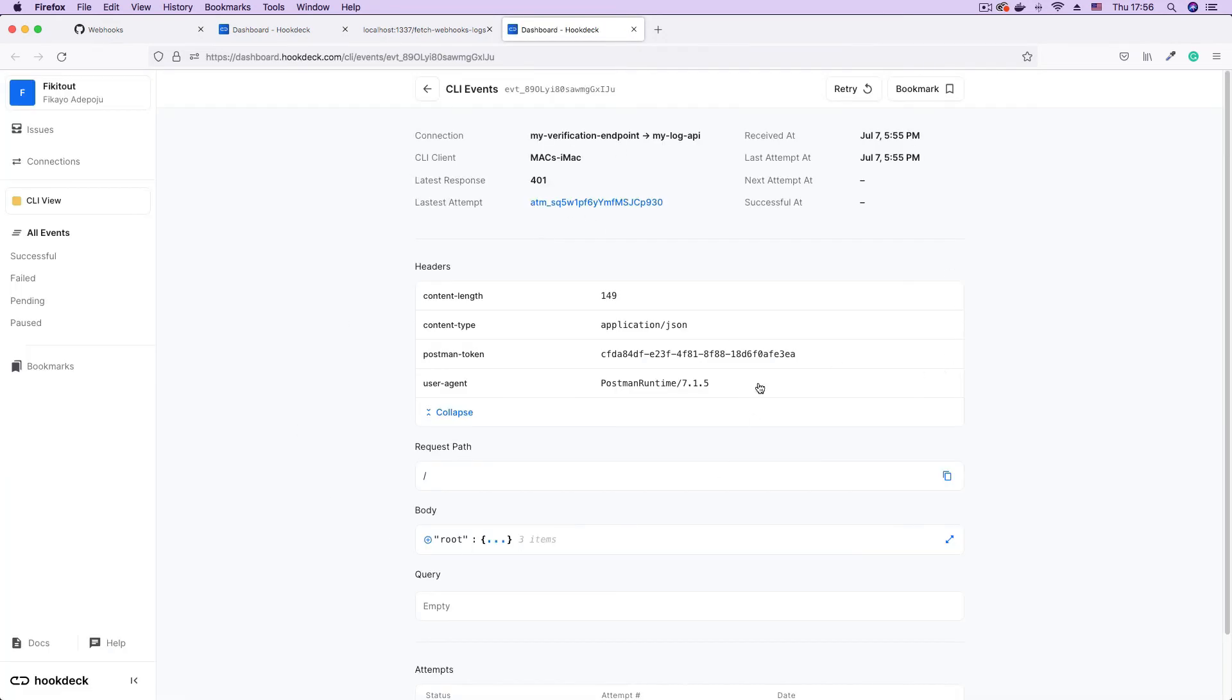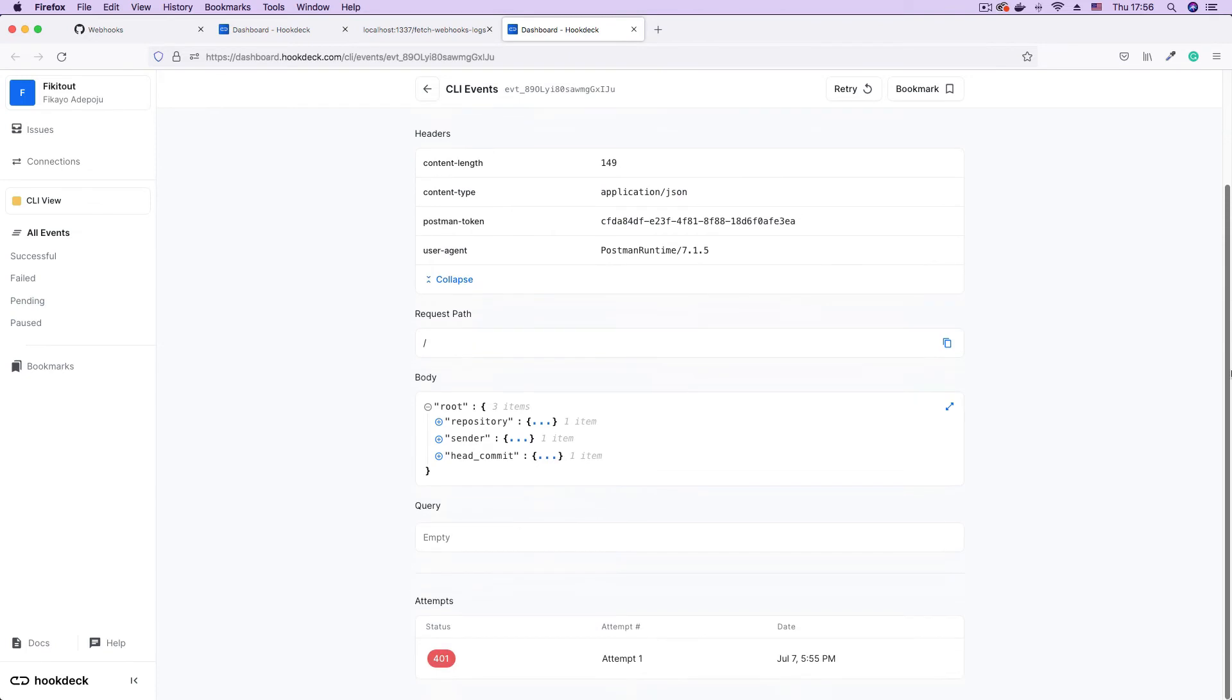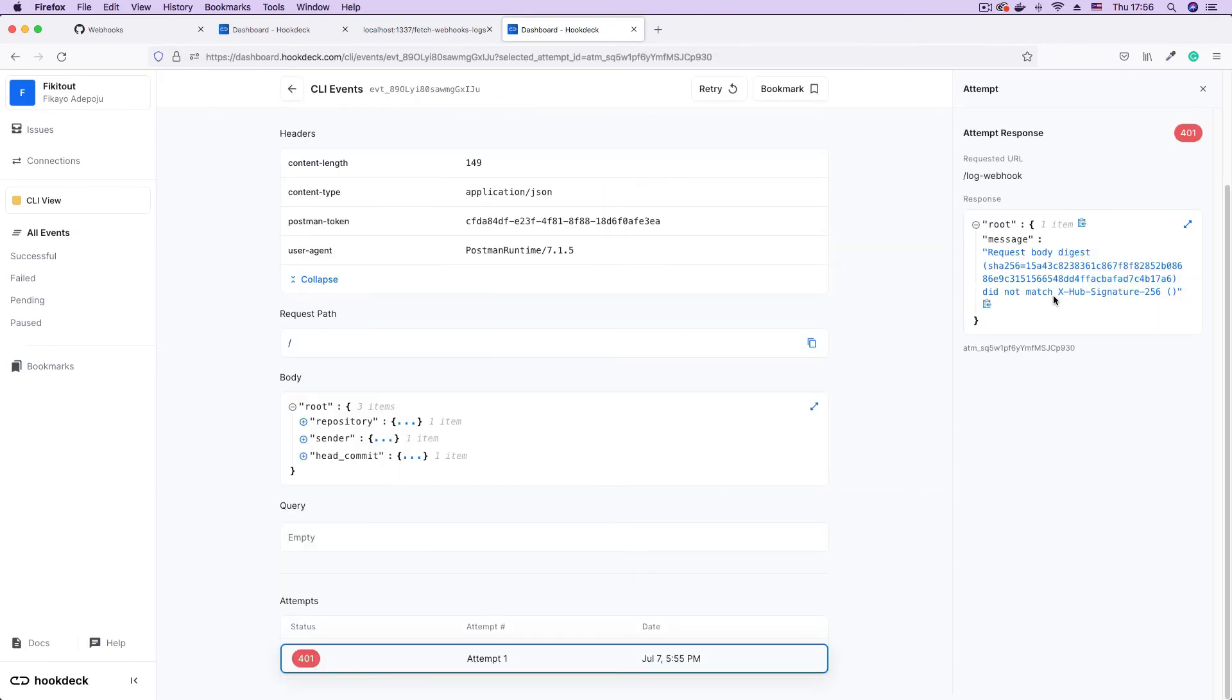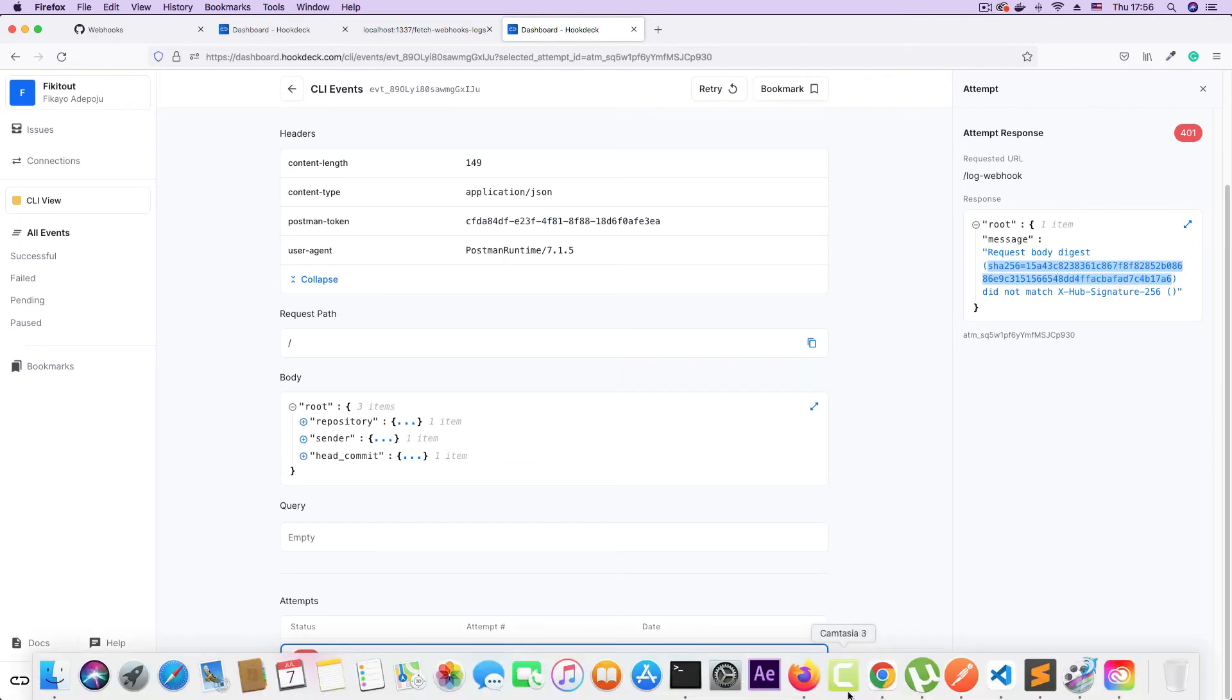We go to the event page for this request. You can see the usual values and we can see the body. But we scroll down and click 401 here in the attempt section. You can see the message here that says request body that's the one coming from the header does not match the one that was calculated. And as you can see, it's empty because we're not even sending the header.